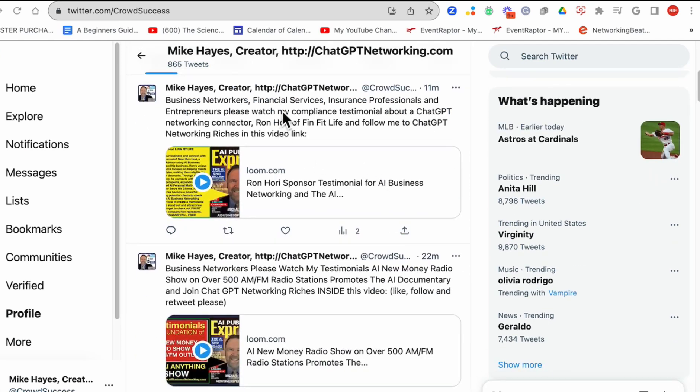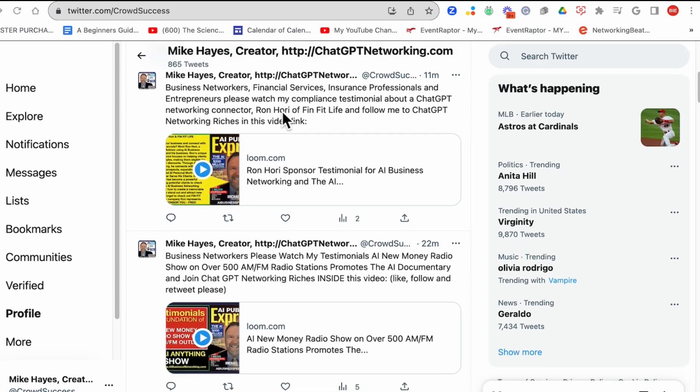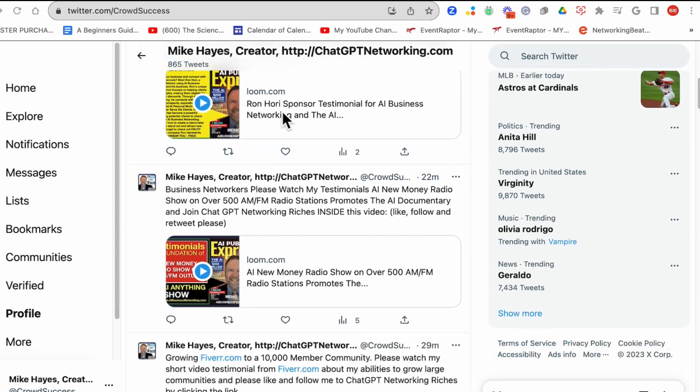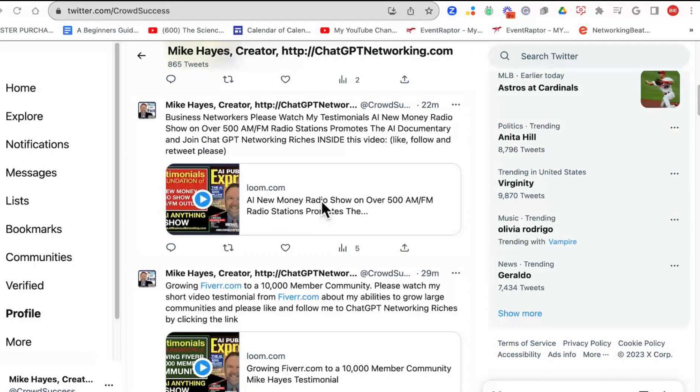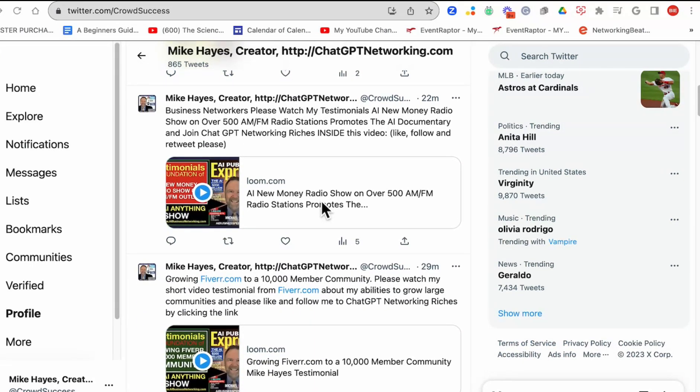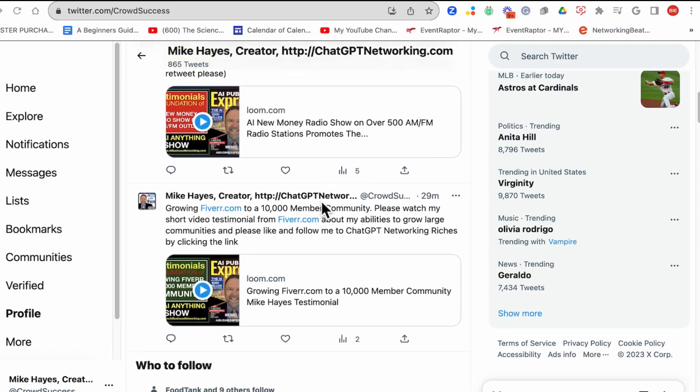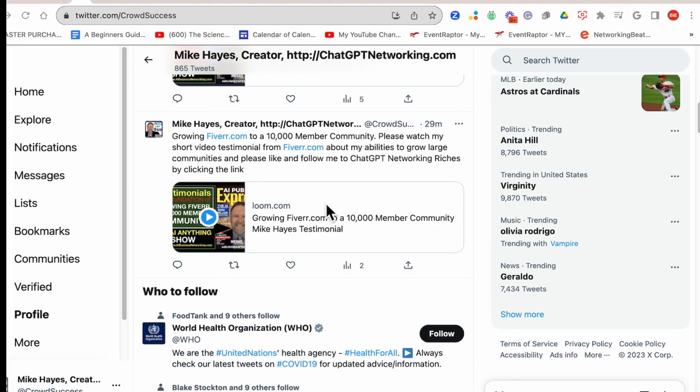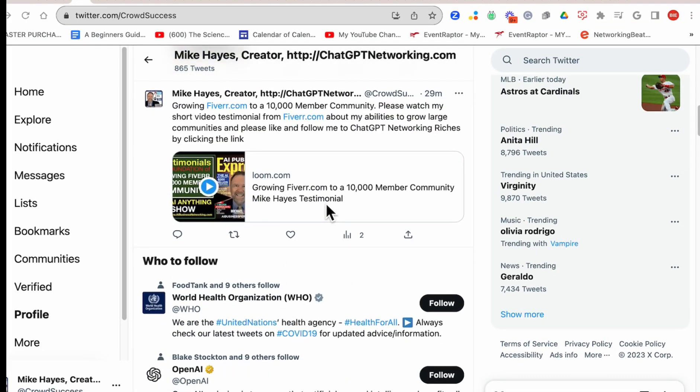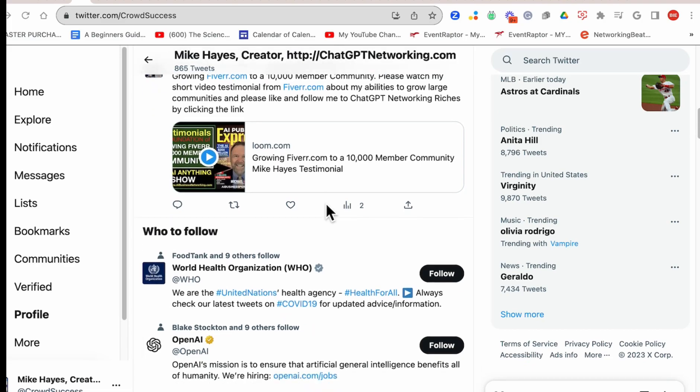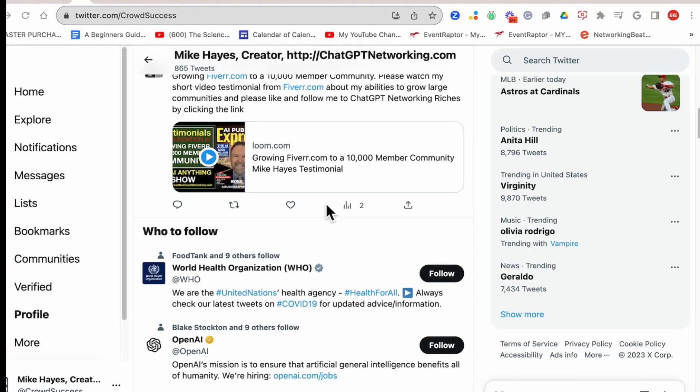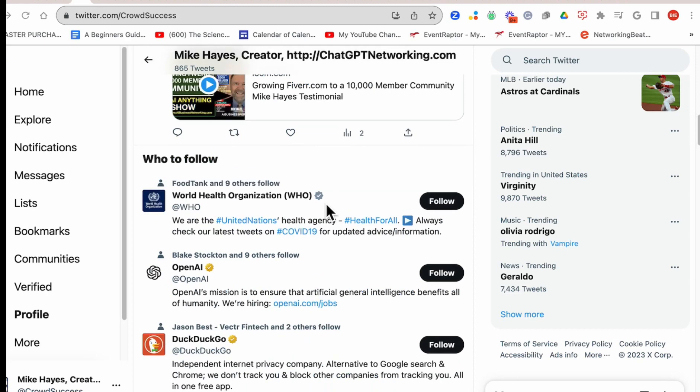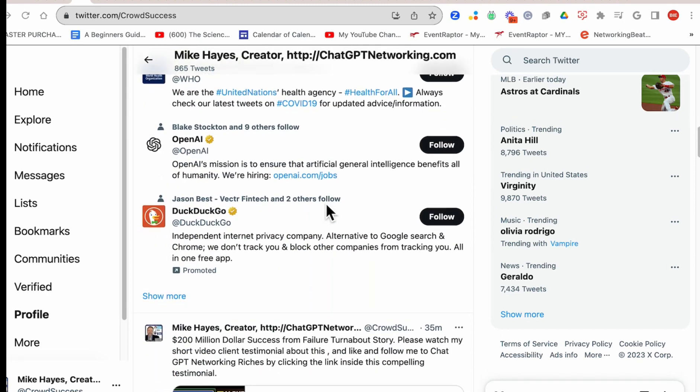Here's a testimonial from Ron Horry, testimonials from Bob Proctor about my New Money Radio show and about how I grew Fiverr to a community of over 10,000 independent contractors in Northern California. All you have to do is come here and start to see testimonials.